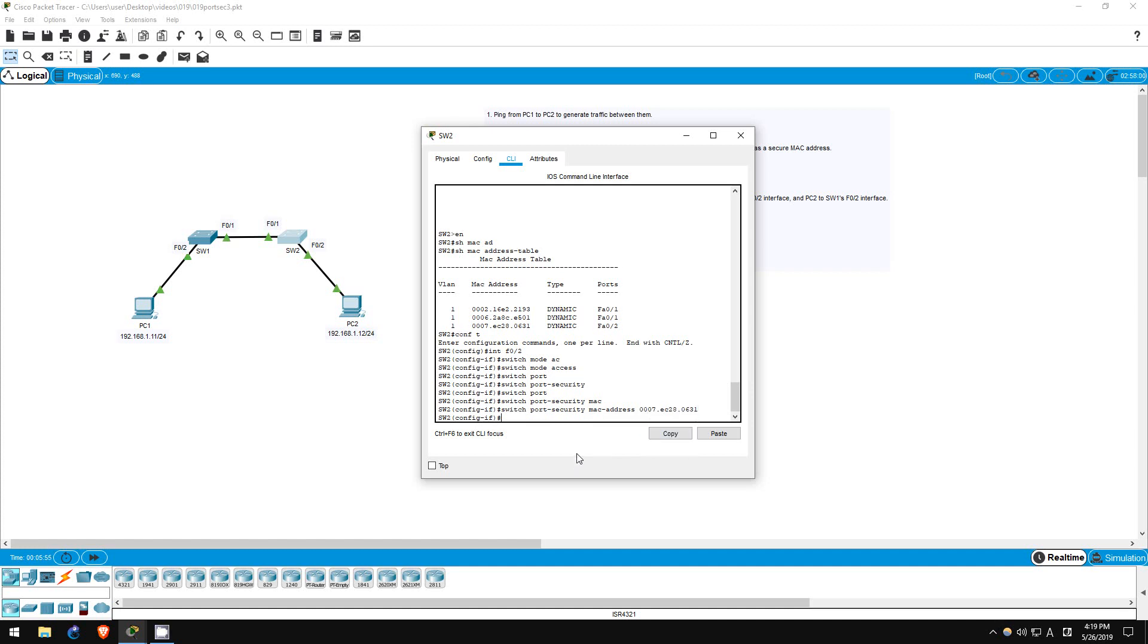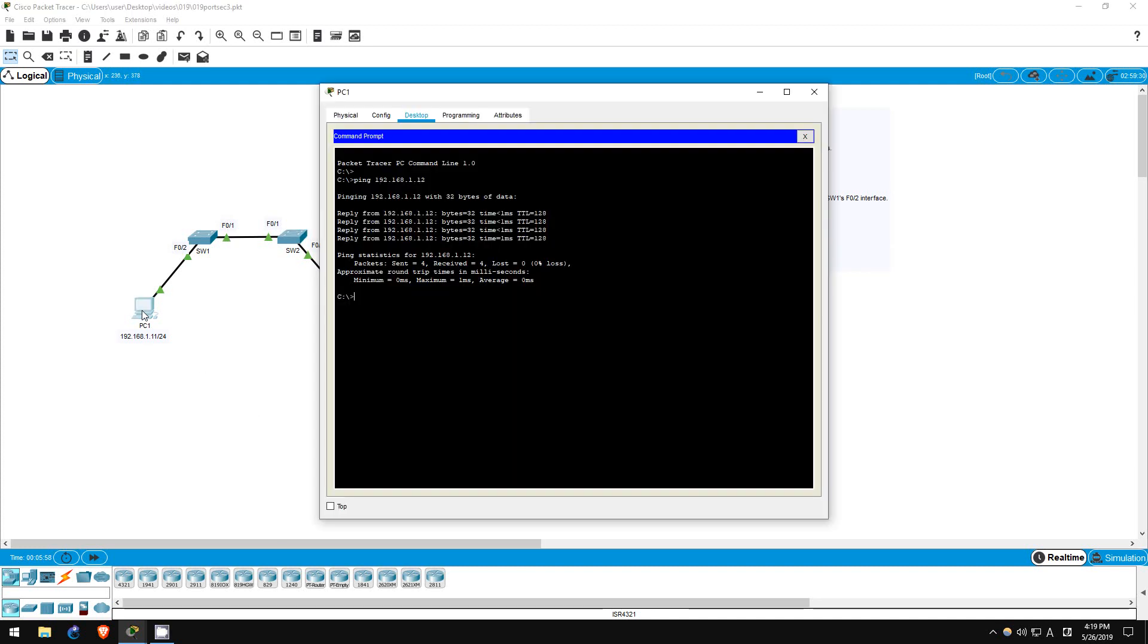Now let's do a quick ping from PC1 to PC2 to test, which is step 5. If we configured the correct addresses, there should be no problems. Ping 192.168.1.12. It works.